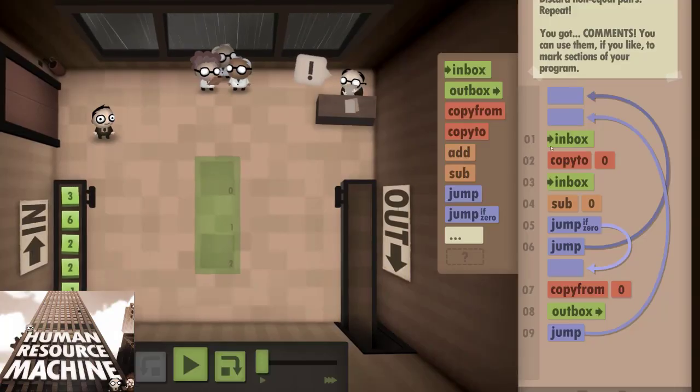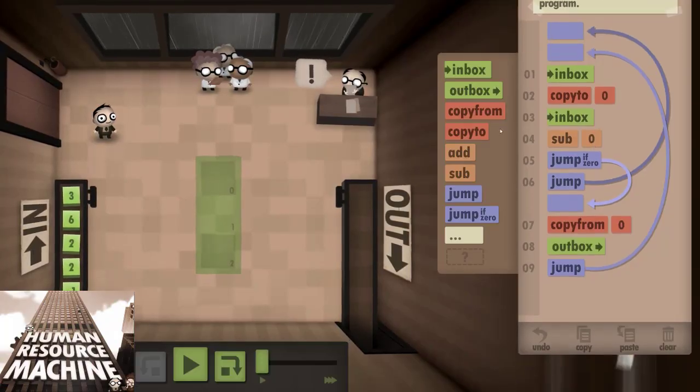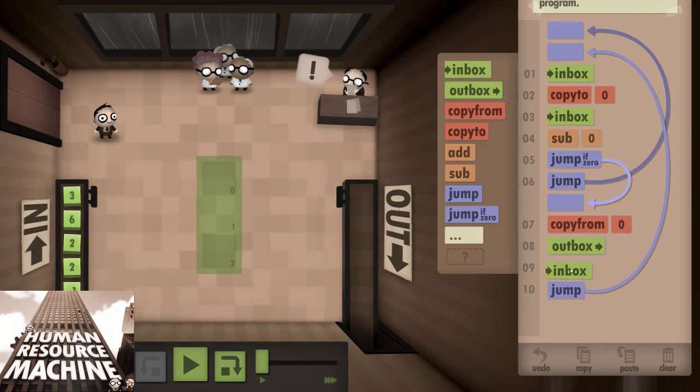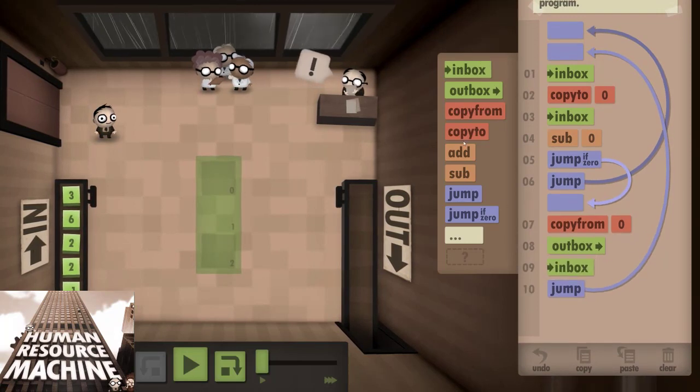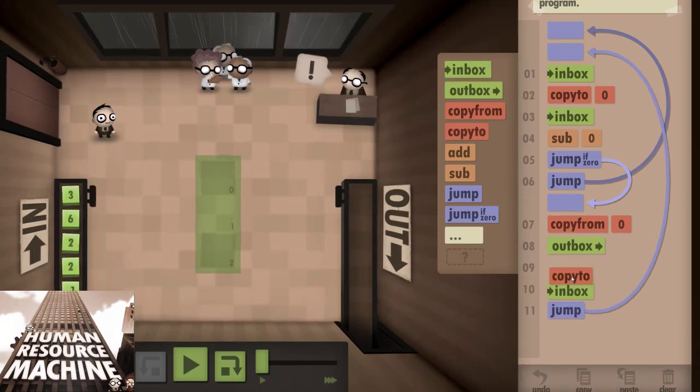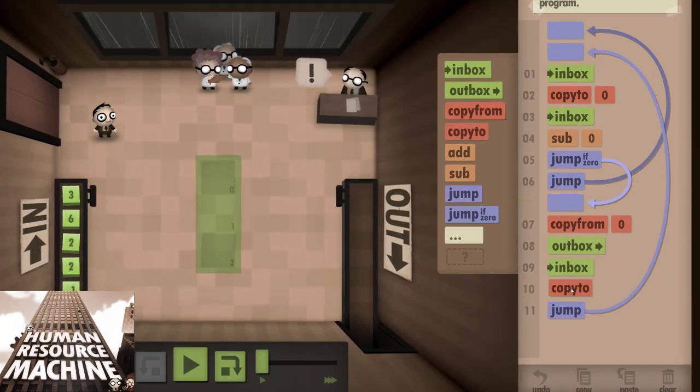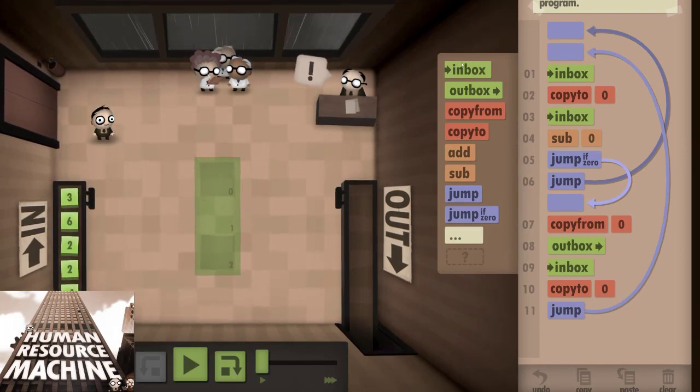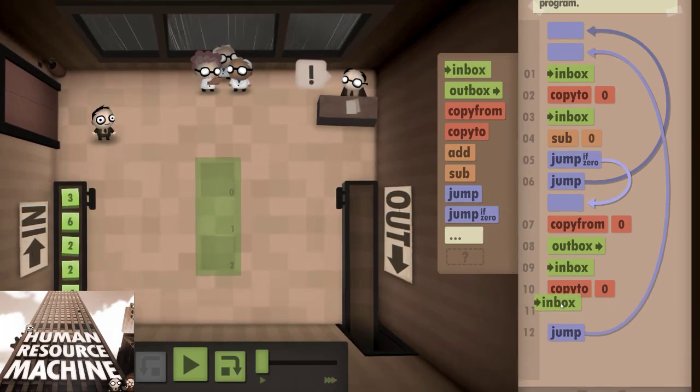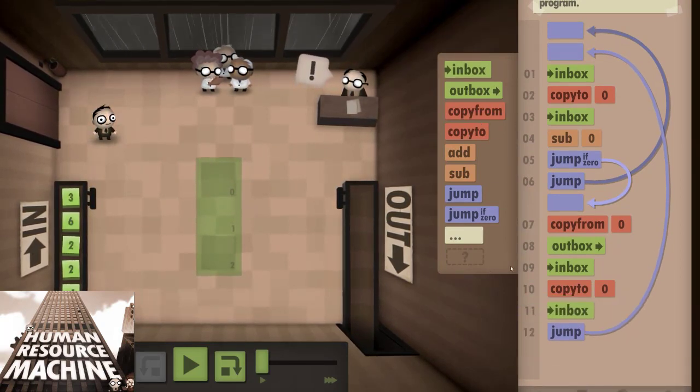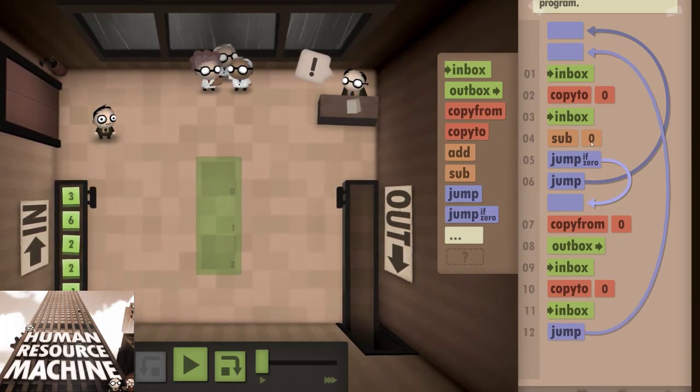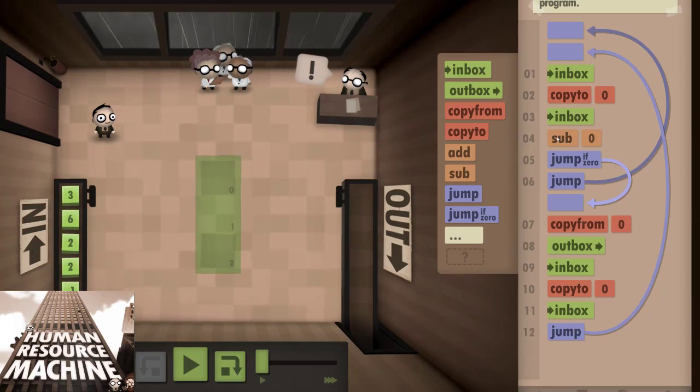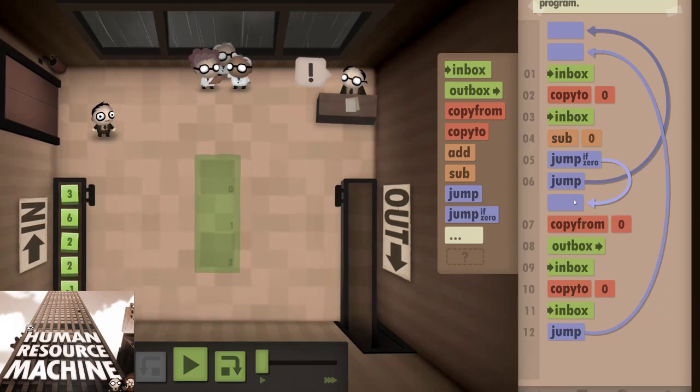While the command set is limited, the game does offer enough variety to keep things interesting, even for more seasoned programmers. It has some puzzles which somewhat resemble memory management in C, and it also has the basic concept of a pointer in it.